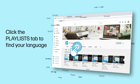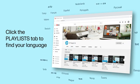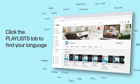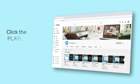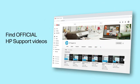Click the Playlists tab in YouTube to find HP videos in other languages, and search our channel to find official HP Support videos.